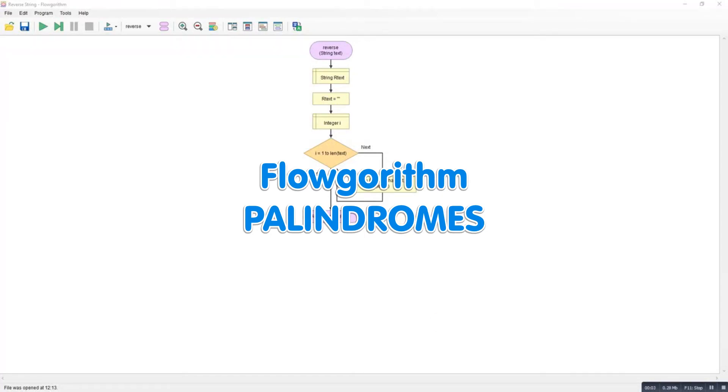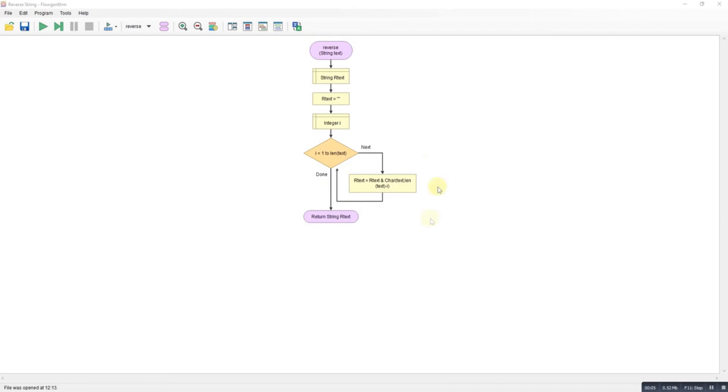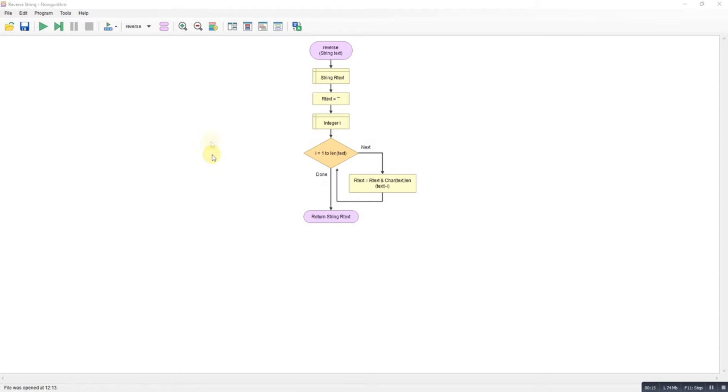So recently I did a program for reversing a string as a request and I was thinking how could I use this. I thought, ah, palindromes. We do palindromes at school quite a lot. A palindrome is a word that is spelled the same both ways, so race car is a good example of a palindrome.